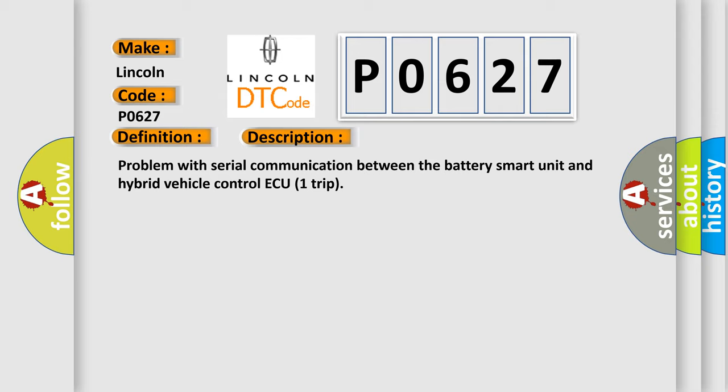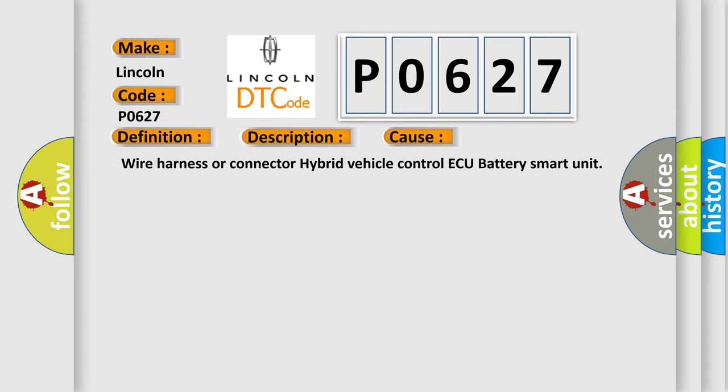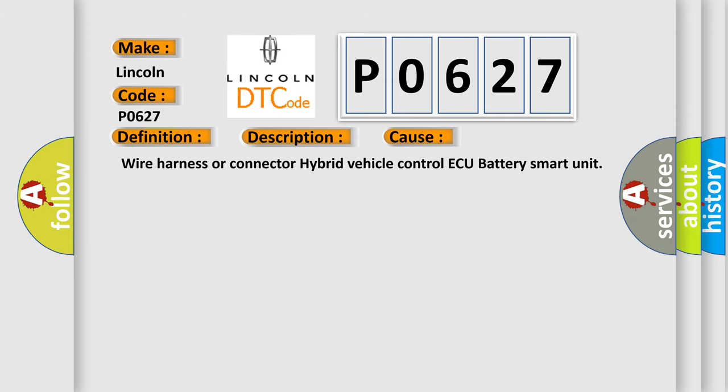This diagnostic error occurs most often in these cases: wire harness or connector hybrid vehicle control ECU battery smart unit.